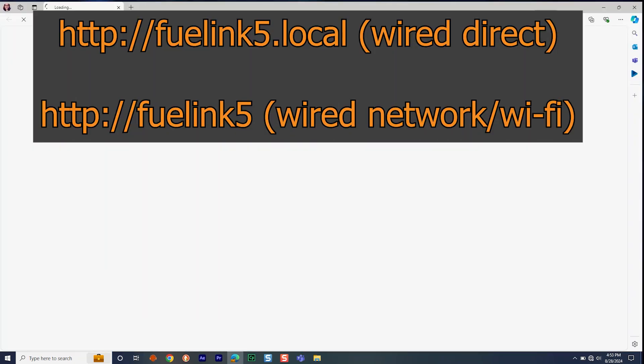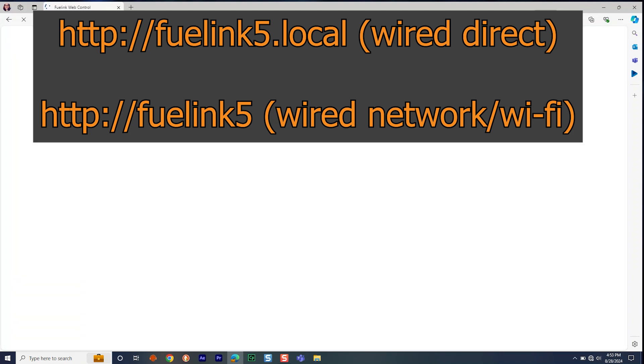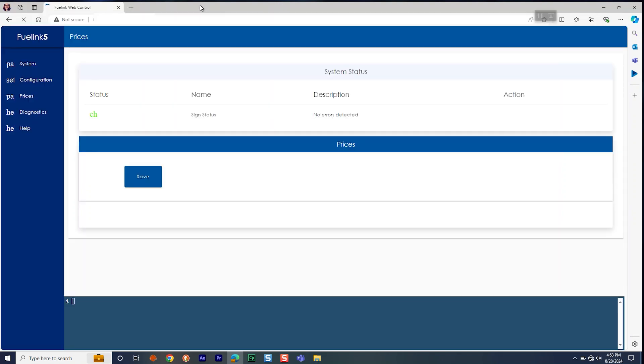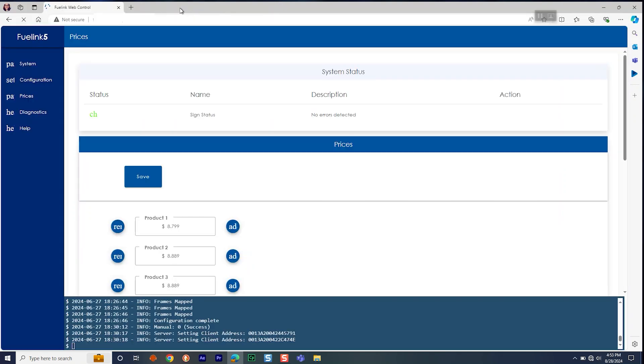Once connected to the controller using one of the methods mentioned, you can then open the web browser and navigate to HTTP://FuelLink5 or HTTP://FuelLink5.local.